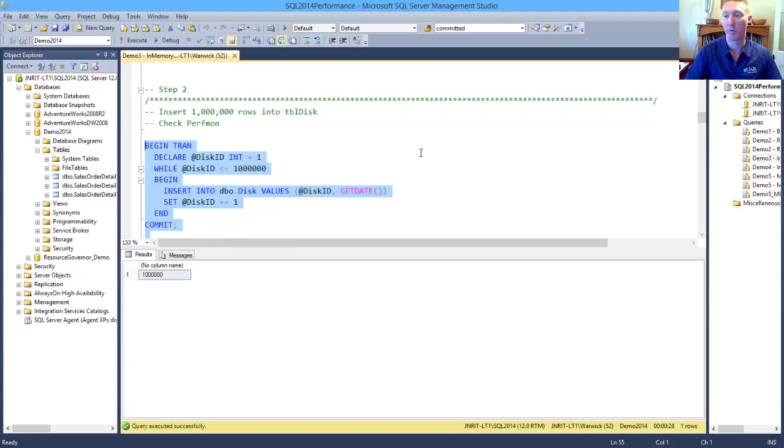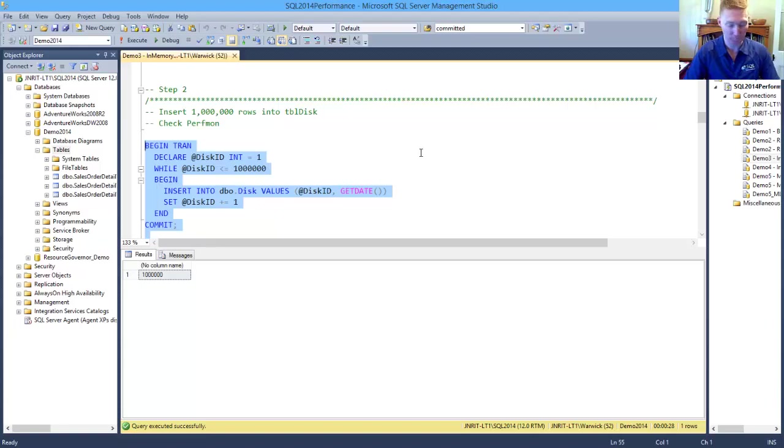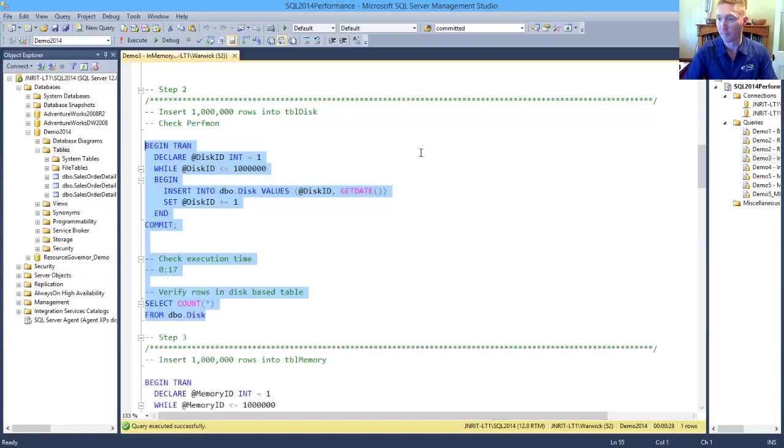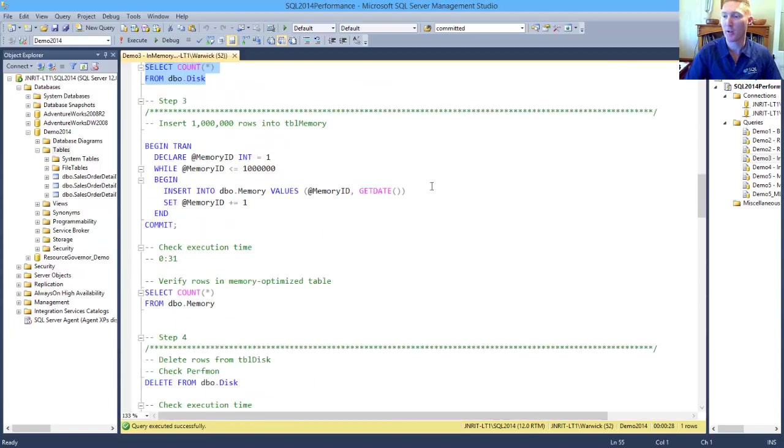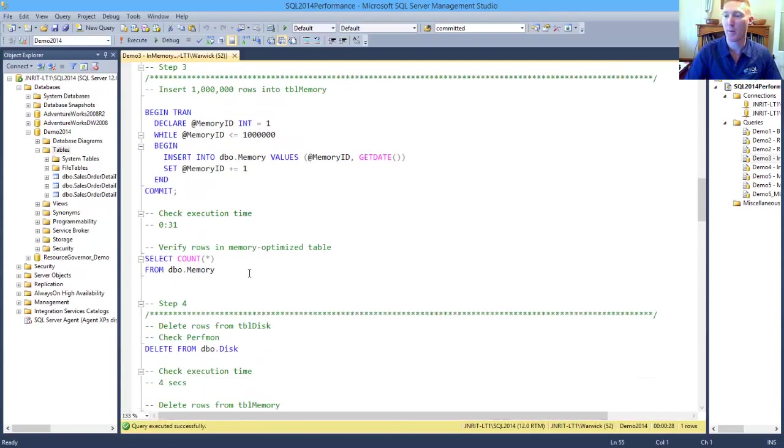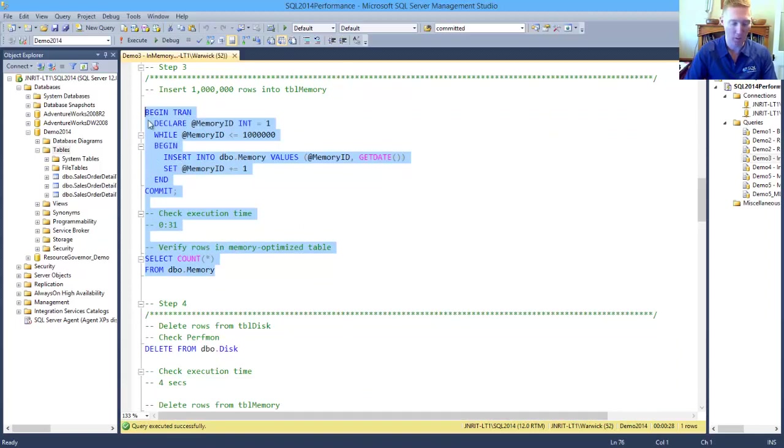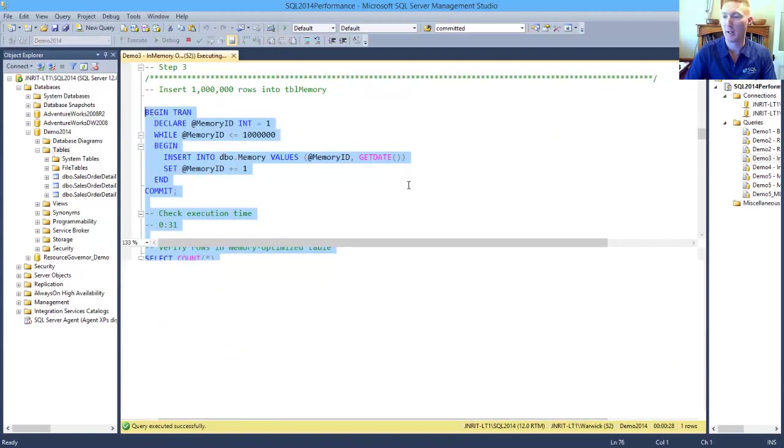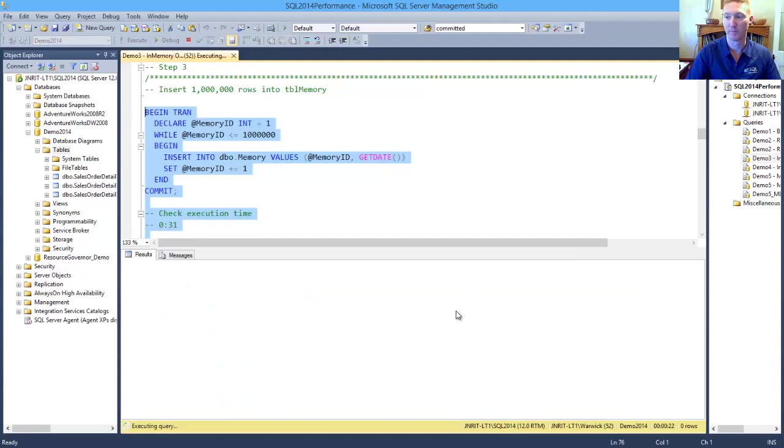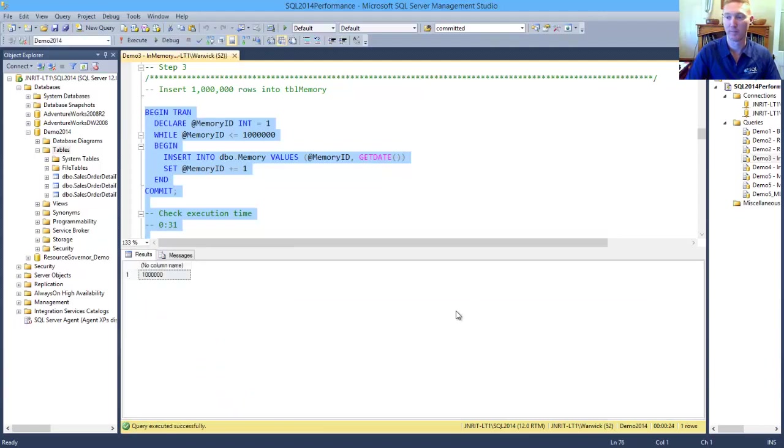And we've completed our million rows into our disk-based table. So now let's go and insert the same million rows into our memory-optimized table. And our time is completed as well.